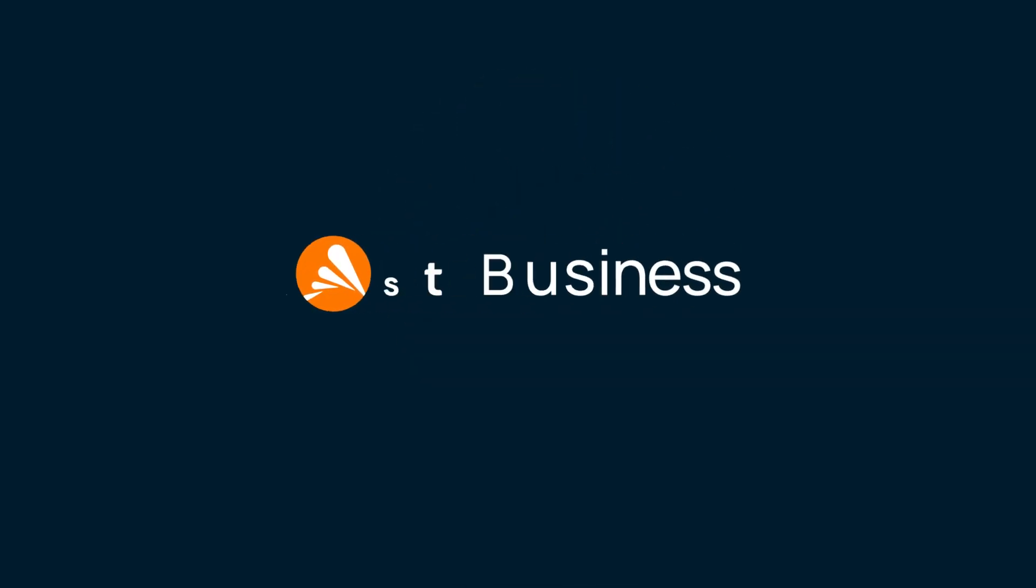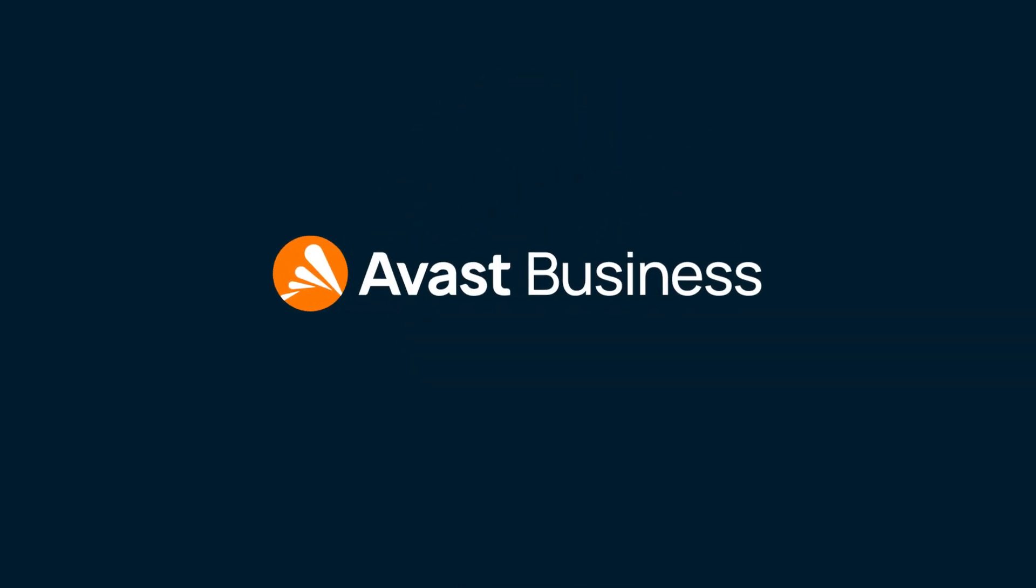Avast's secure internet gateway, modernize your network, transform your protection. Visit avast.com slash SIG to learn more and request your demo today.